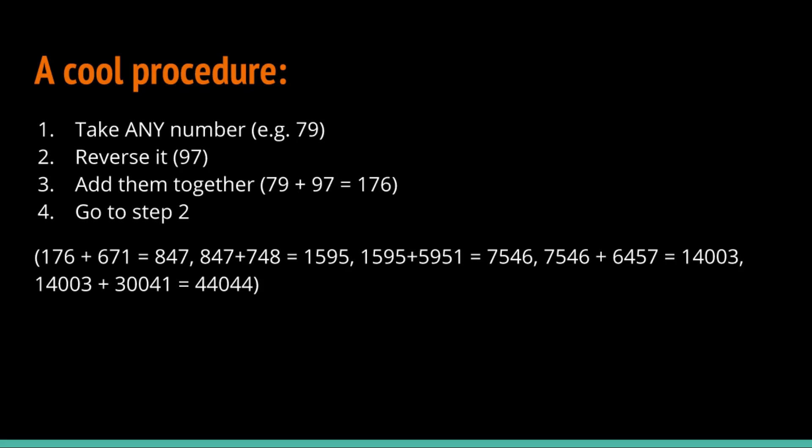Now, for any number, this will end up after a few tries. Some numbers can take more iterations than others. But no matter what you chose, you will always get a palindrome.